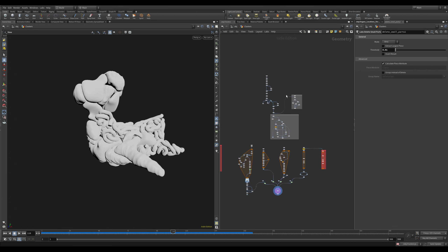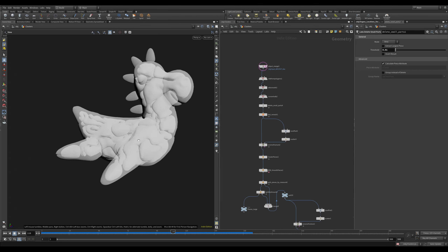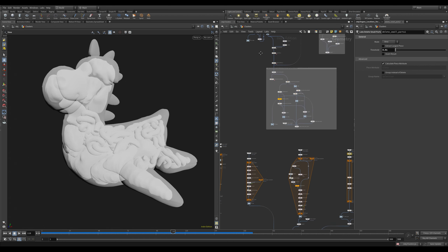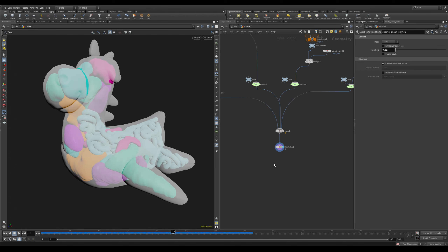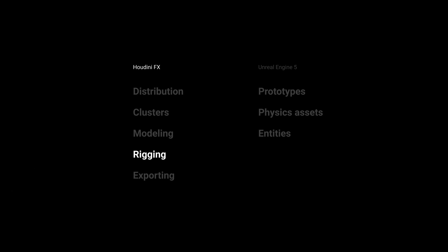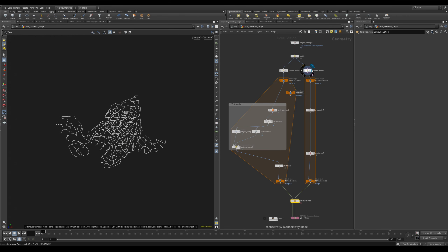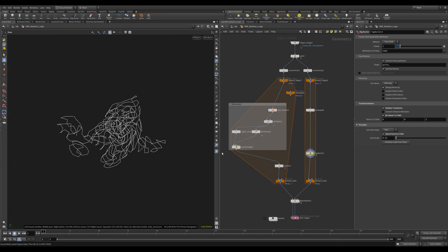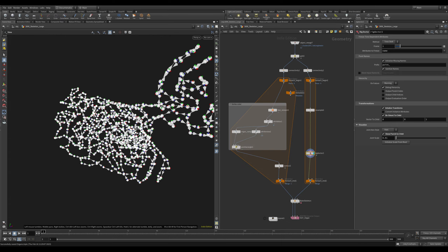One of the most interesting parts of this project was thinking about how I could distribute organs within input geometry. To do that, I used the VDB toolkit in Houdini, which offers the option to model by volumes. As you can see on screen, the different colors of these pieces come from volume distributions inside the geometry. What that means is that we are no longer bound to whatever geometry we are using as input, and that's what makes this project really interesting and complex — because you never know what you are building from.